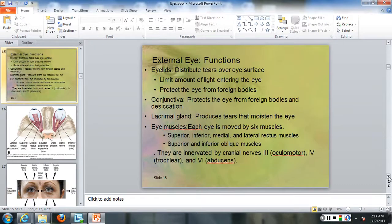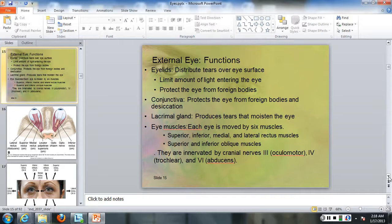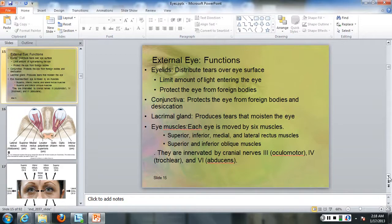The external eye functions to distribute tears over the surface of the eye, limit the amount of light entering the eyeball, and protect the eye from foreign bodies. The conjunctiva protects the eye from foreign bodies and desiccation. The lacrimal gland produces tears that moisten the eye. Each eye is moved by six muscles: superior, inferior, medial, and lateral rectus muscles, and the superior and inferior oblique muscles, innervated by cranial nerves three, four, and six.